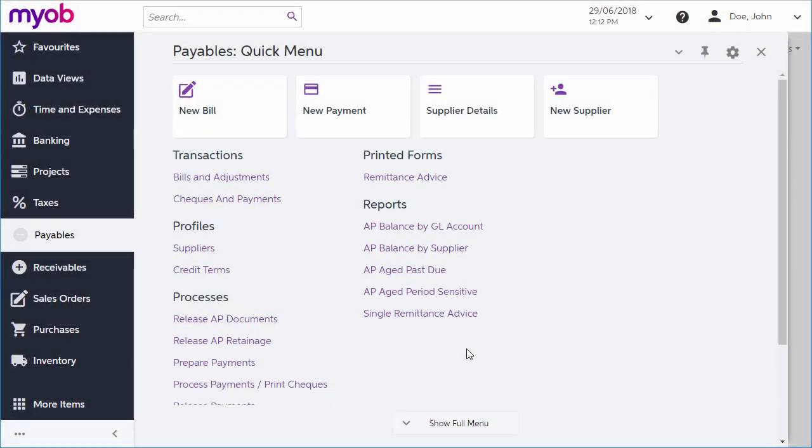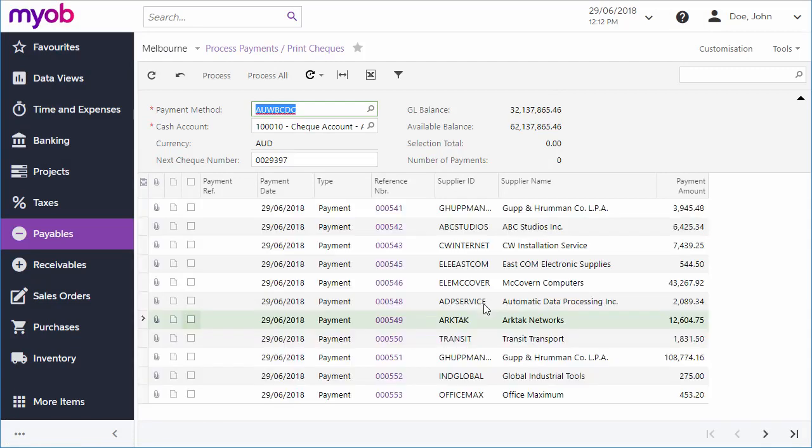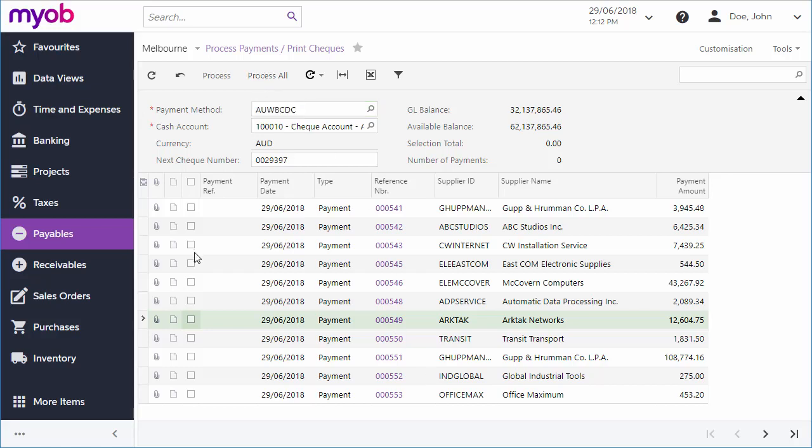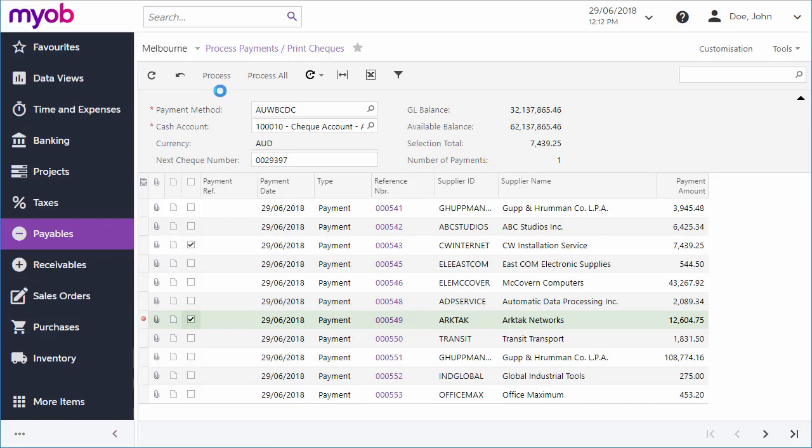We've looked at the process of making a single payment, but you can use the Process Payments screen to make multiple payments at once. Select a payment method, and all payments that use that method are displayed below. You can then click Process All, or select a subset of payments and click Process, to print checks or create payment batches for all of the selected payments in one operation.